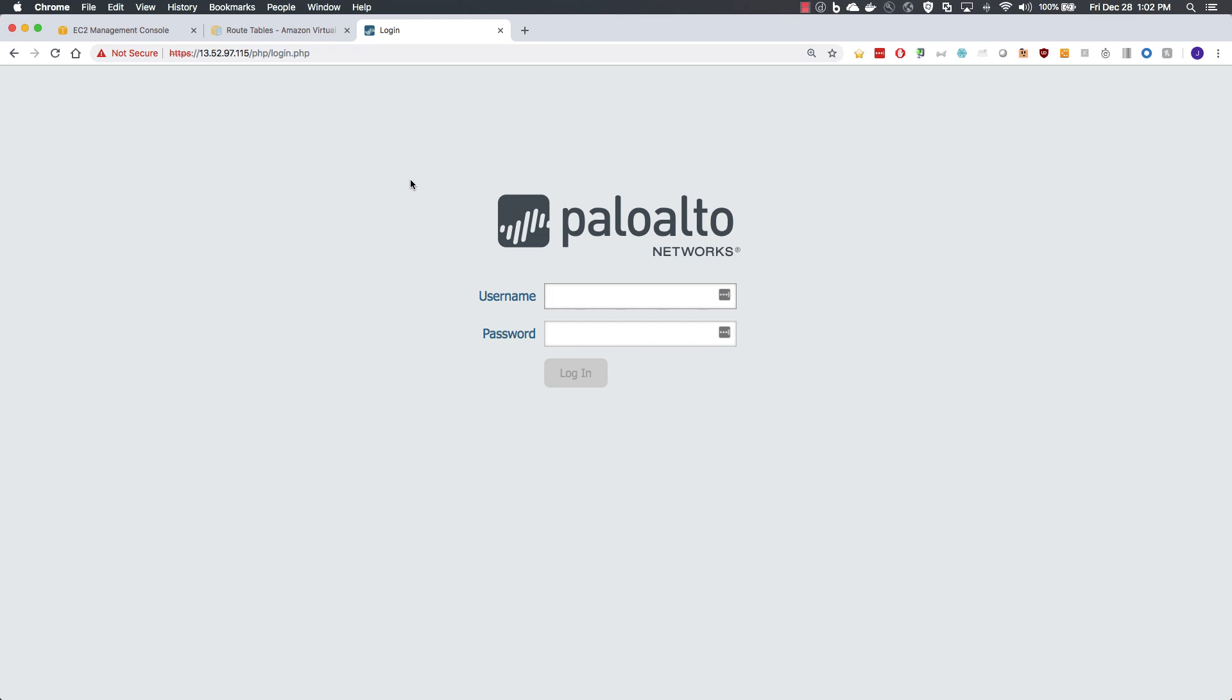Once you've logged into the firewall, if you choose to, you can replace that self-signed certificate.